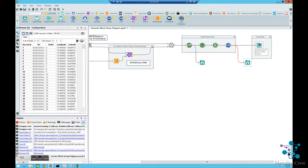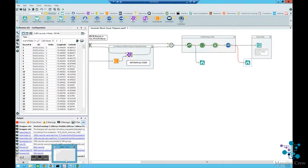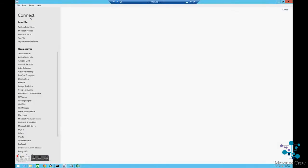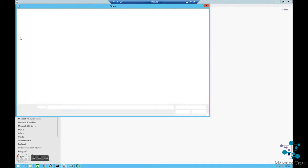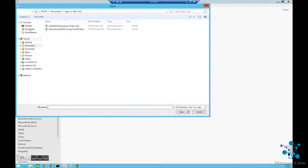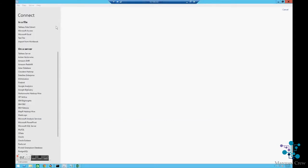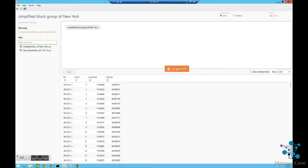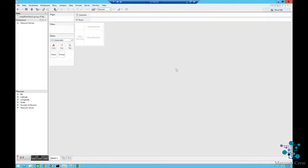So once you've saved that file out, we can go to Tableau and I can connect to data and find that data. It's in a text file and I've called that a simplified block group of New York. I'll go to the worksheet.